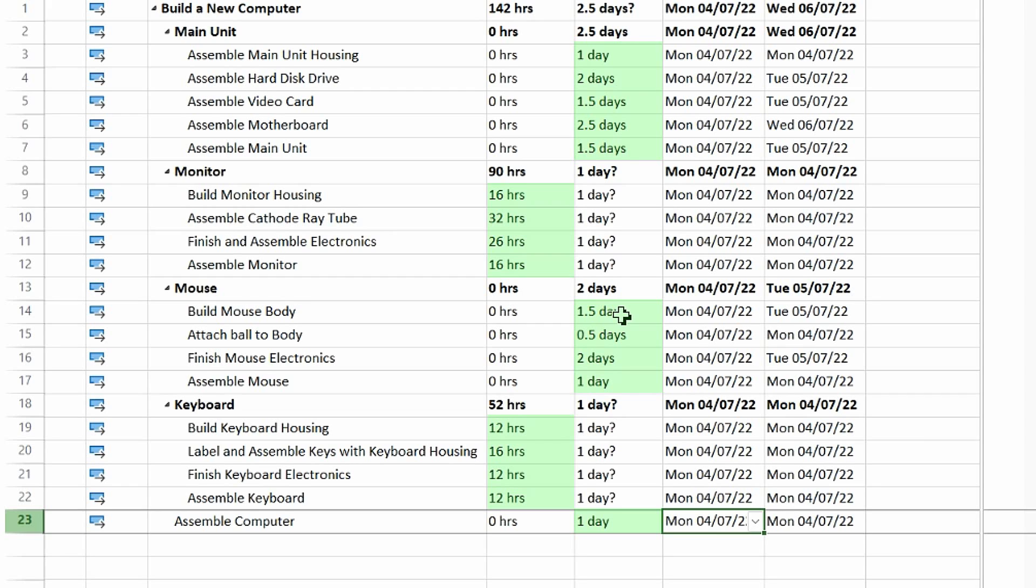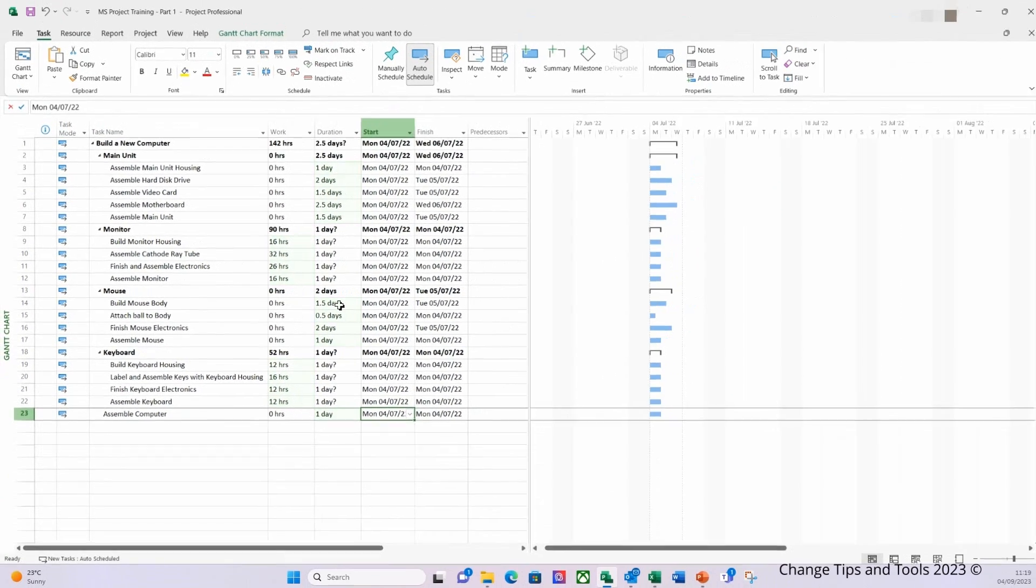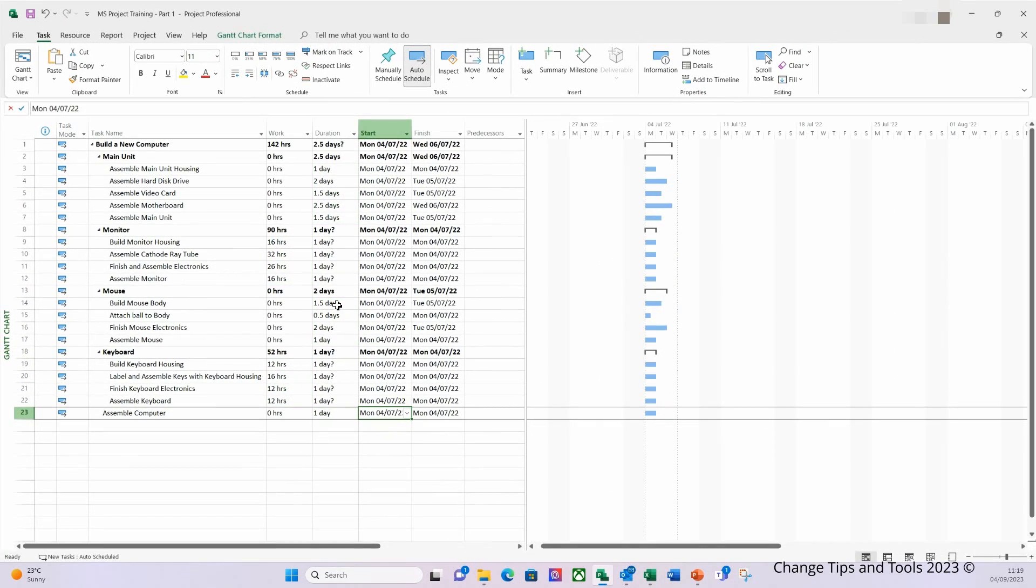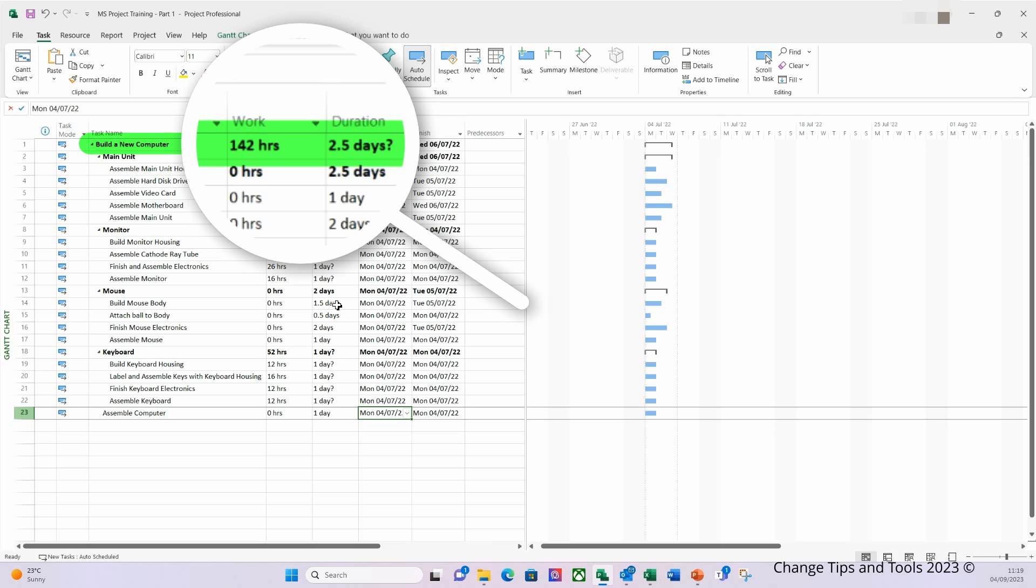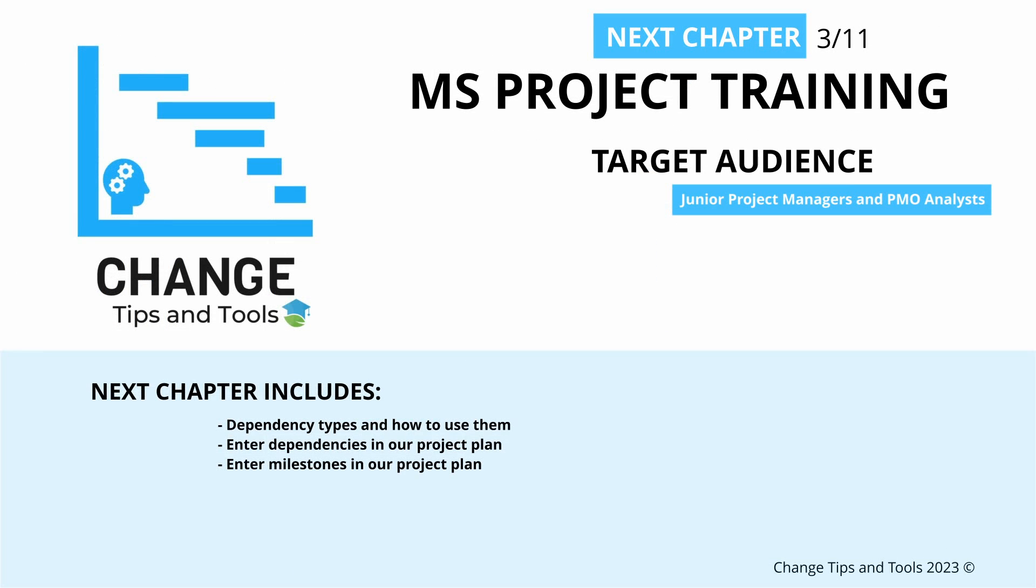Now go ahead and freeze this video and enter all the values that I've put in here for the duration and the work based estimates. Now when you've completed you should have the same numbers as me. So 'Build Your Computer' work should be 142 hours and the duration should be 2.5 days. Now once you've done that, that's the end of this training video.